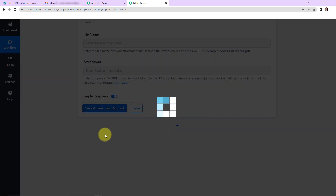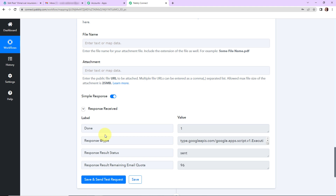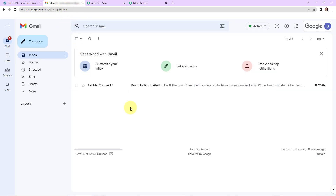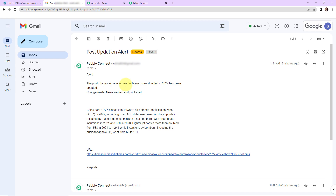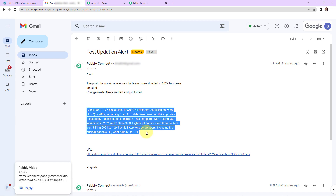Let's click on save and send test request. Once done, we can see that we have received the API response and our mail has been sent. Now I'm going to check my email address. And yes, here we can see that we have received a mail saying: 'Alert — the post China air incursions into Taiwan zone doubled in 22 has been updated.' The change made is: 'news verified and published,' and this is the entire post along with its URL. Our integration is a success.